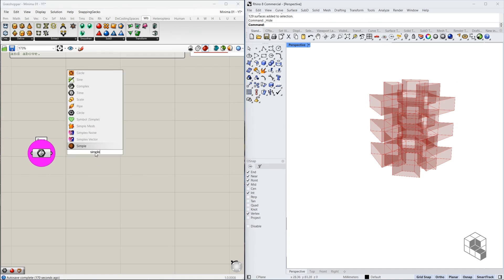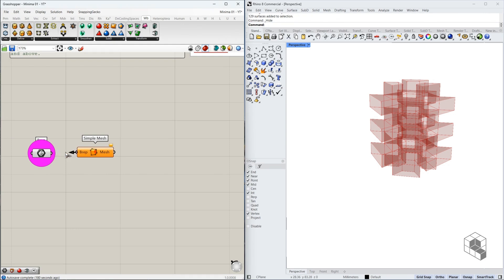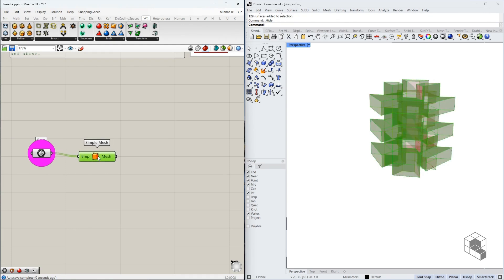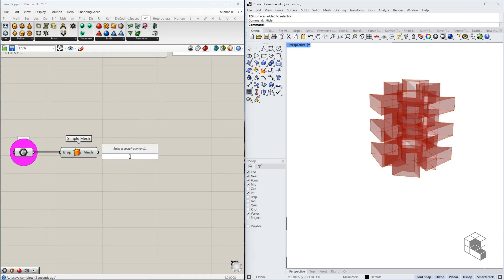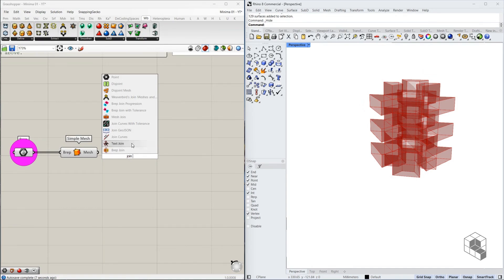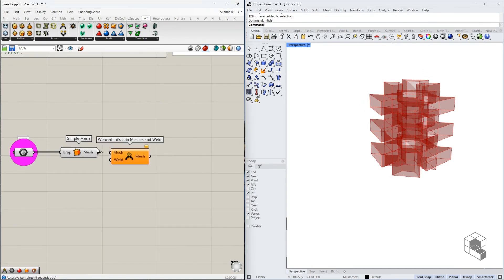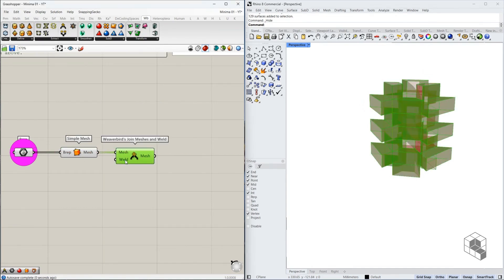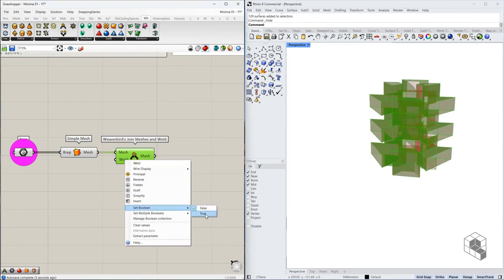I'm going to start by converting this into a simple mesh such that I get quads as an output. The next thing is to join these meshes. We can use Weaverbird's join meshes component and we will set the weld input to true.